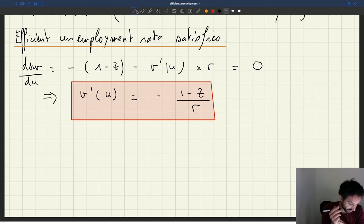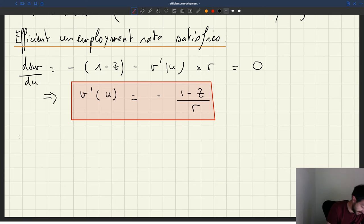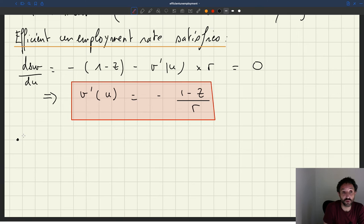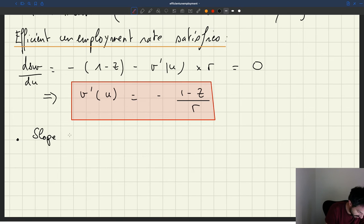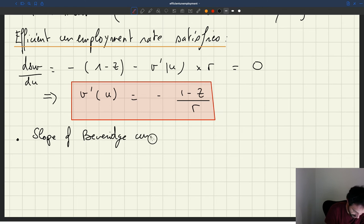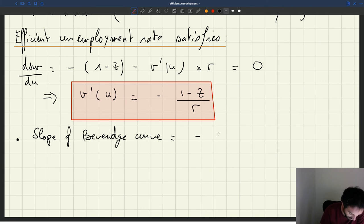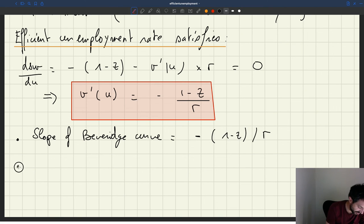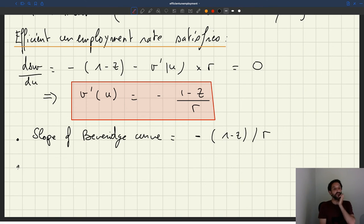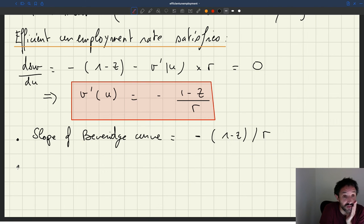That's the interpretation of our condition. Because V of U is the Beveridge curve, so v prime of U is the slope of the Beveridge curve. And we can see that as a very simple graphical representation. The Beveridge curve is downward sloping, so that's why we have a minus — (1 minus z) over r. We know that V of U the Beveridge curve is convex, so v prime of U, its derivative, is strictly increasing.